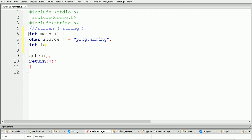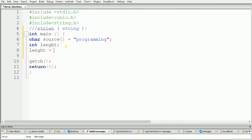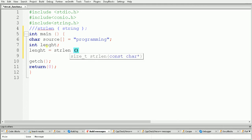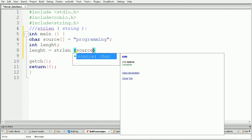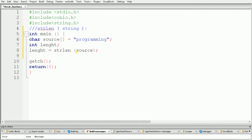Here I am declaring one variable and giving it the name 'length'. Now we have to use the strlen function, so just use it like this: length is equal to strlen, and inside the brackets we pass 'source'. Now our length variable contains the length of this source string.